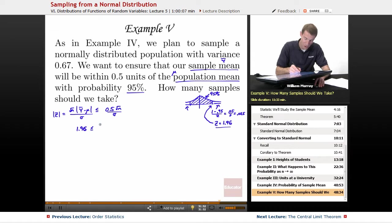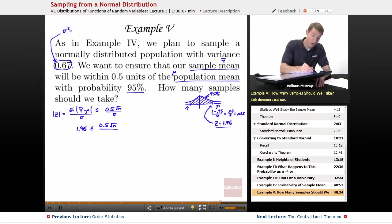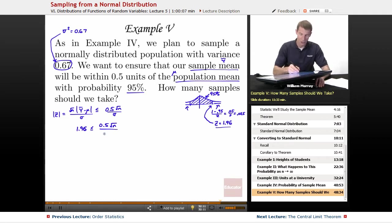For the numerator, we have 0.5, and the square root of N is what I need to solve for. For sigma, we're given that the variance is 0.67, so sigma squared equals 0.67, meaning sigma is the square root of 0.67. Now I'm going to solve this equation for N.